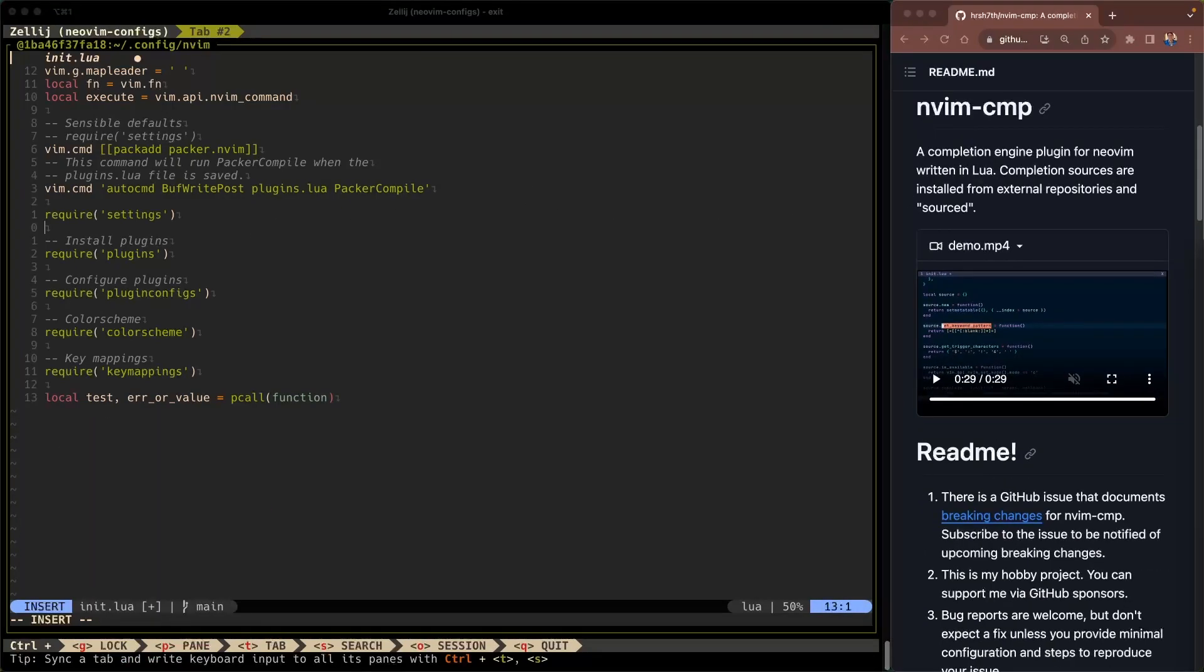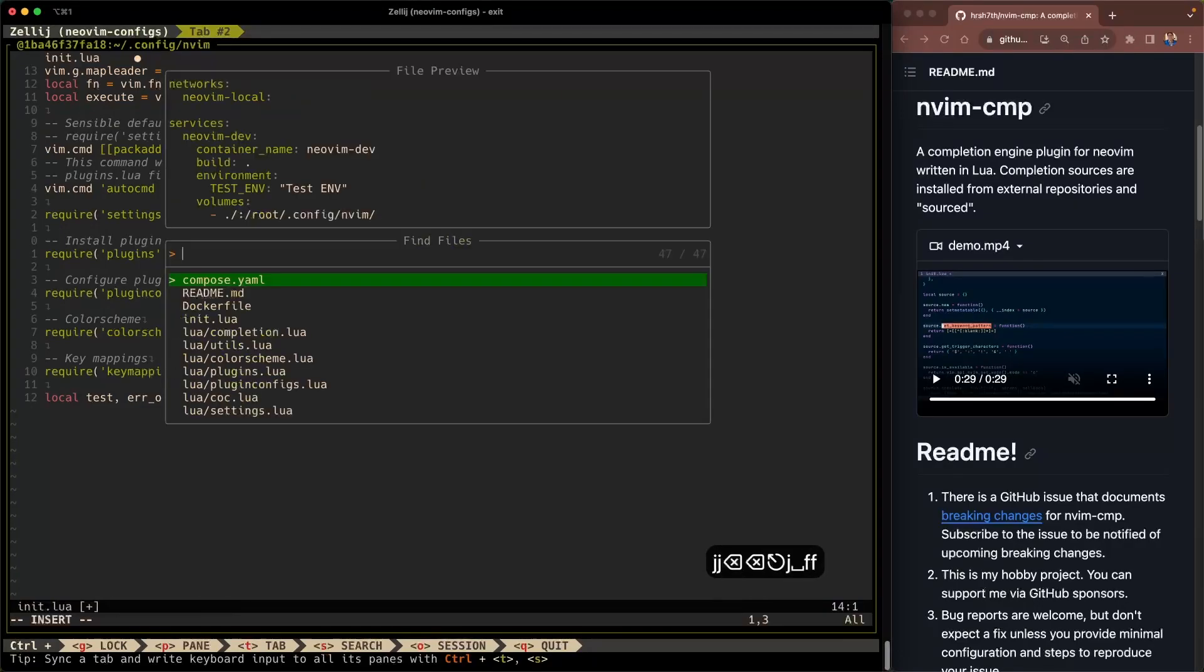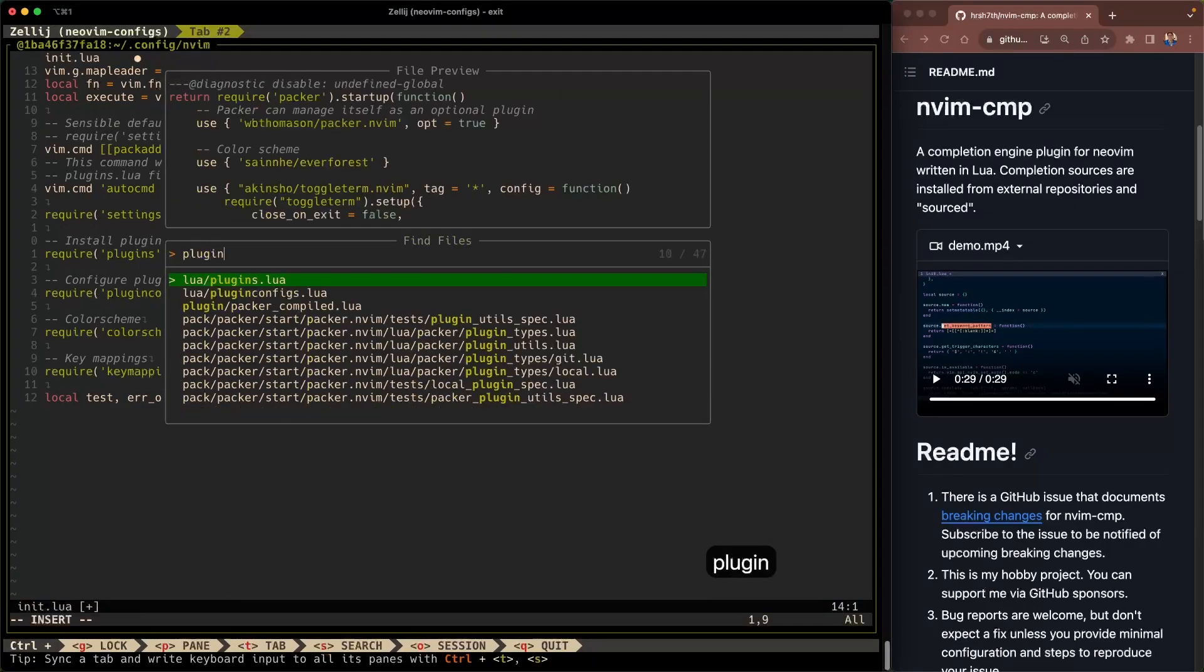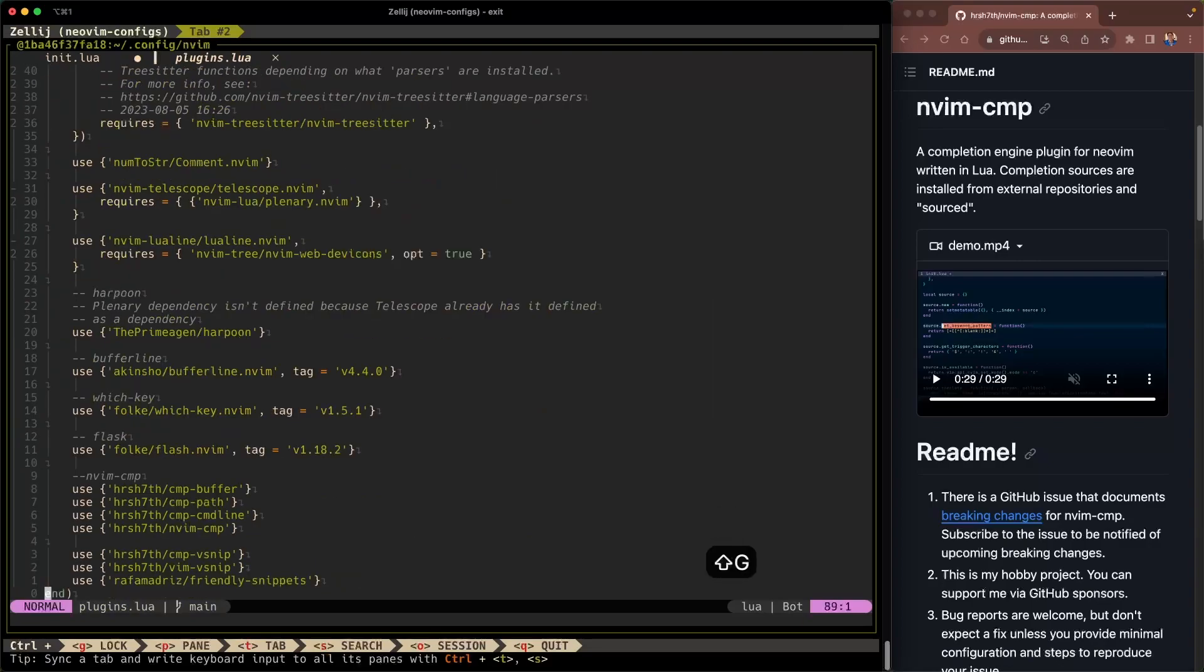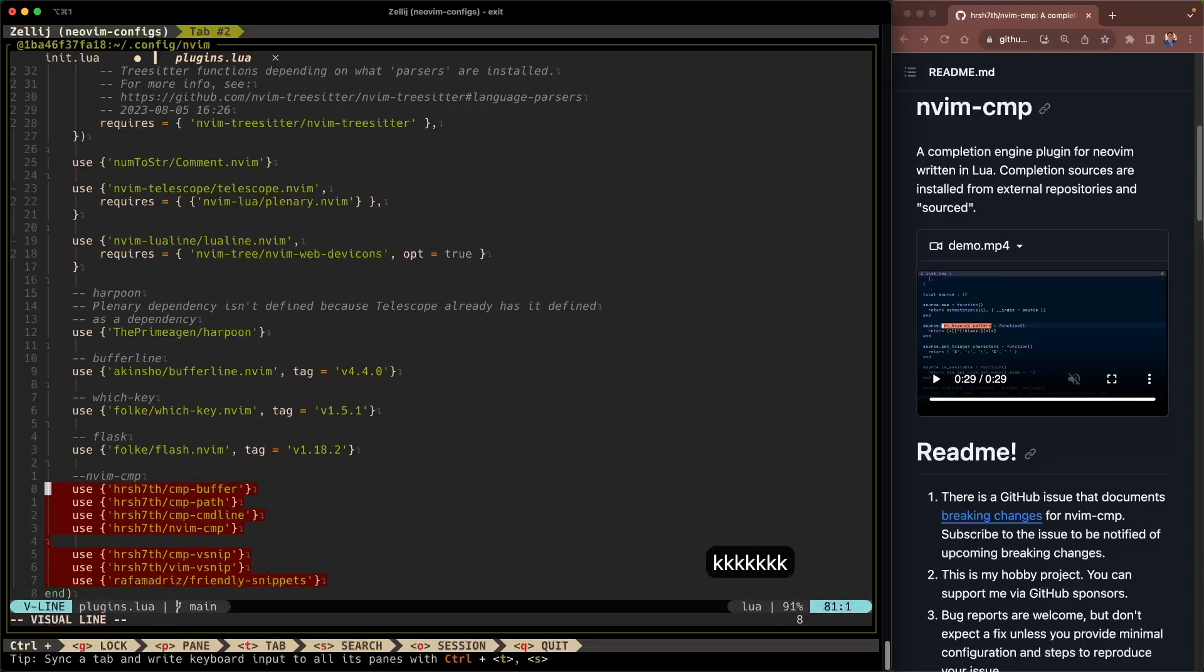So here we are in my init.lua and I like to keep all of my plugin use directives in a file called plugins. So let's go ahead and use telescope here and go to a file called plugins. Alright cool I'm here. I'm gonna shift G to go all the way down. And you already see here that I've put in some use statements for nvim-cmp.